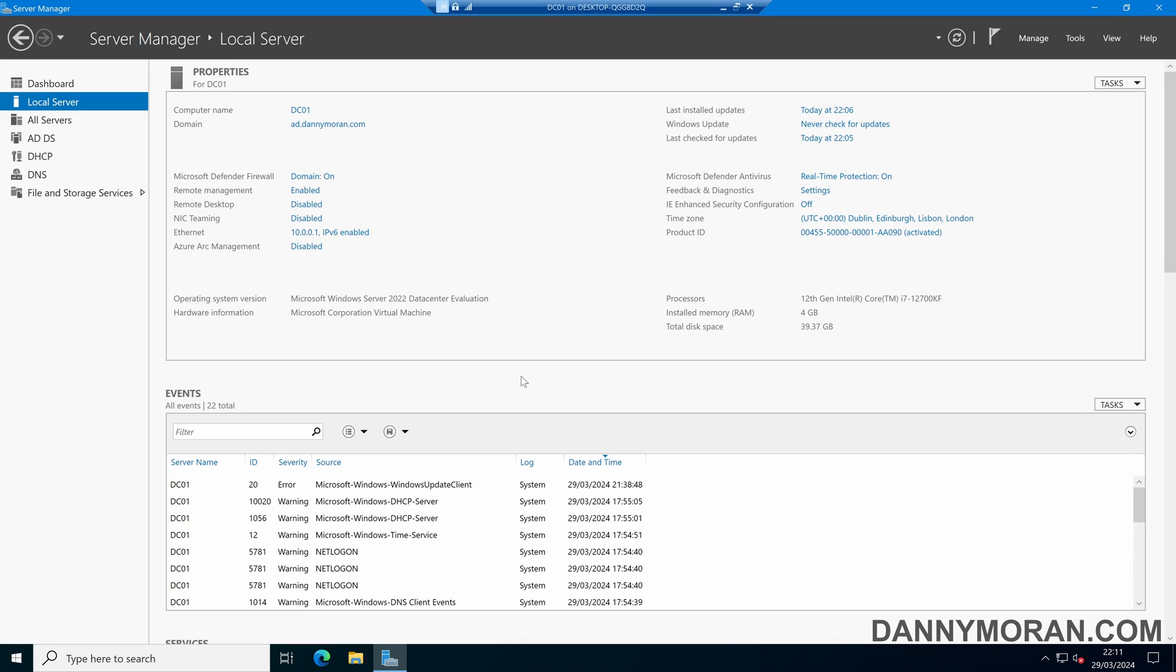I'm going to show you how you can view the Windows Server DNS server cache and how you can clear down old records if required.